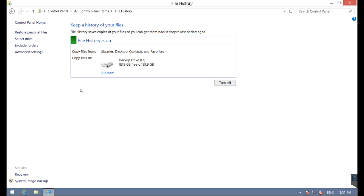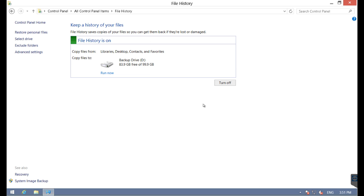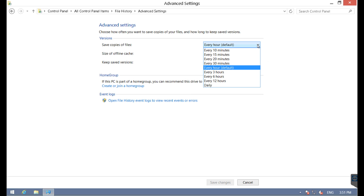There's not a lot of options other than simply running this backup now or turning it off. In terms of exclusions, you would simply come up here and say exclude folders, and this is where you would manually exclude directories or folders that you did not want to include in the backup.